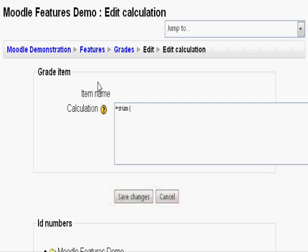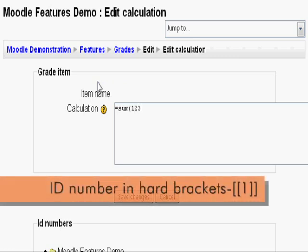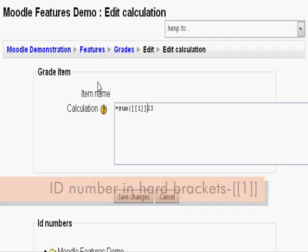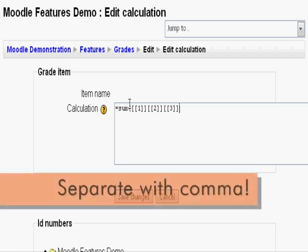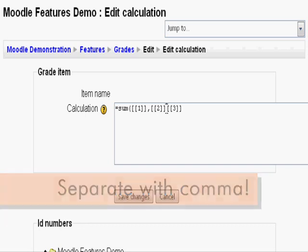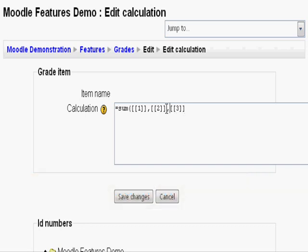Next, we list all the assignments according to their ID numbers. Here, we have 1, 2, 3. Each ID number needs to be encased by two pairs of hard brackets, like so. And each ID number needs to be separated by a comma. To end it, we add a closed parentheses. Click Save Changes.